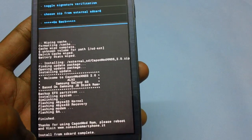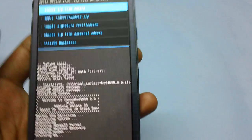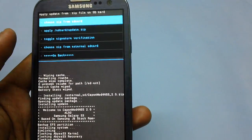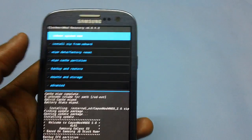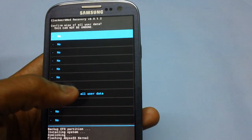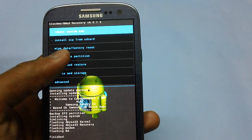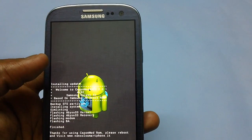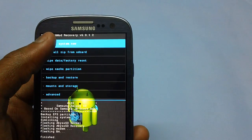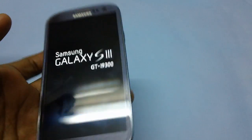As you can see, the installation from SD card has now been completed. Now all you need to do is select the option to go back, and then select the reboot system now option to restart the device.